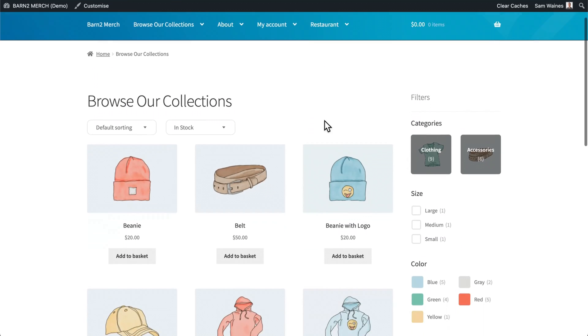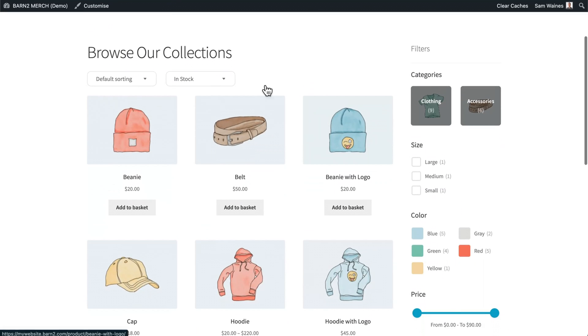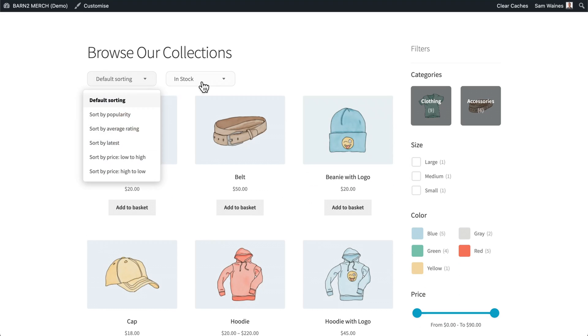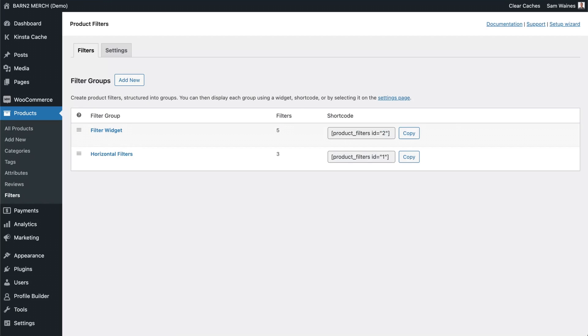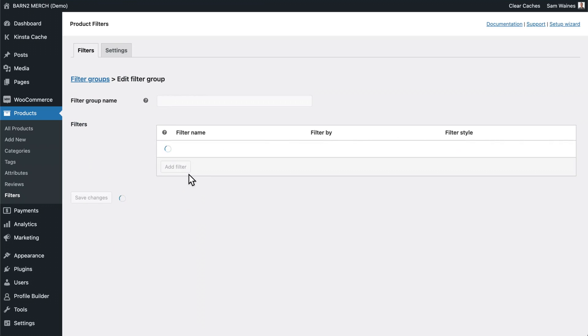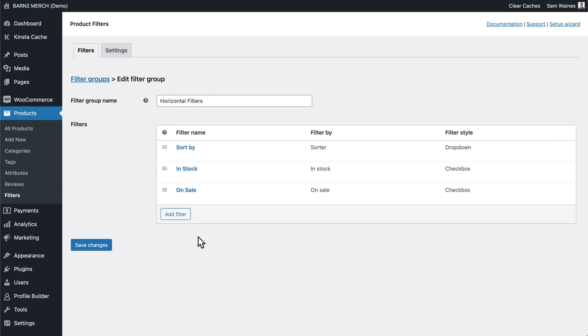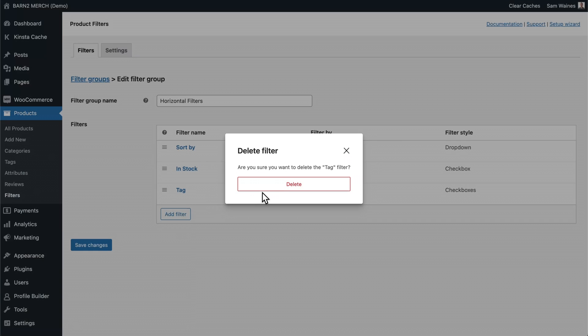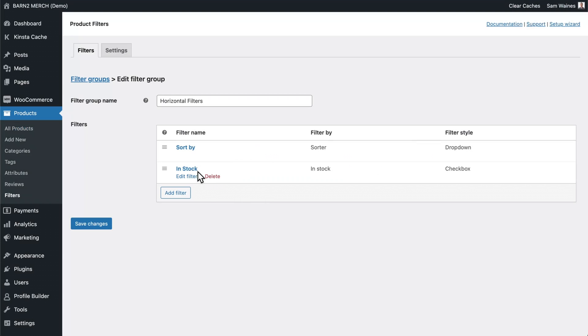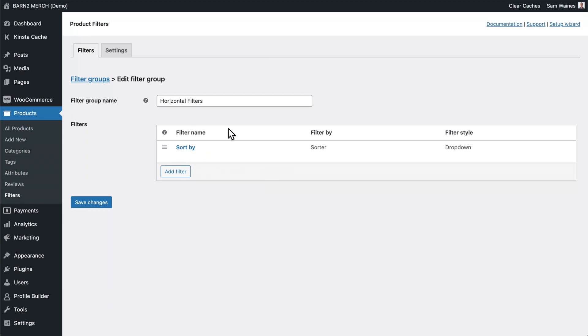Now you'll notice on our store page here, we also have this default sorting dropdown and this in stock dropdown. This is added by our horizontal filters option. Now, if we go back to our plugin settings page, this is one that I added before starting this video. So I'm just going to edit this here. If you don't have a horizontal filters group, it might be the default one, you might need to create a new one, and you can give it the name horizontal if you want to. And you can, for example, remove anything that you don't want, if you don't want the in stock, and just leave the sort filter if you want. Then save those changes.